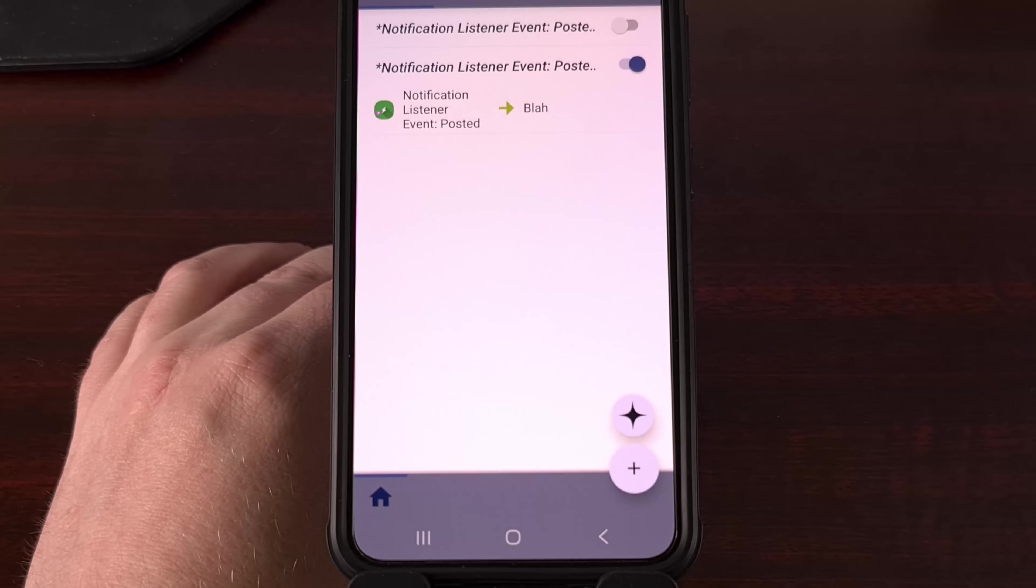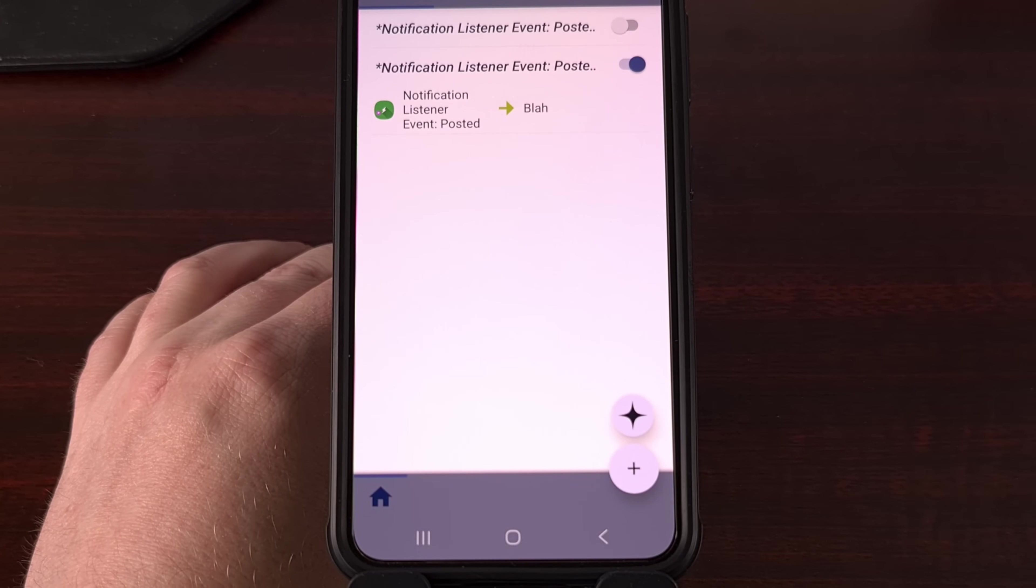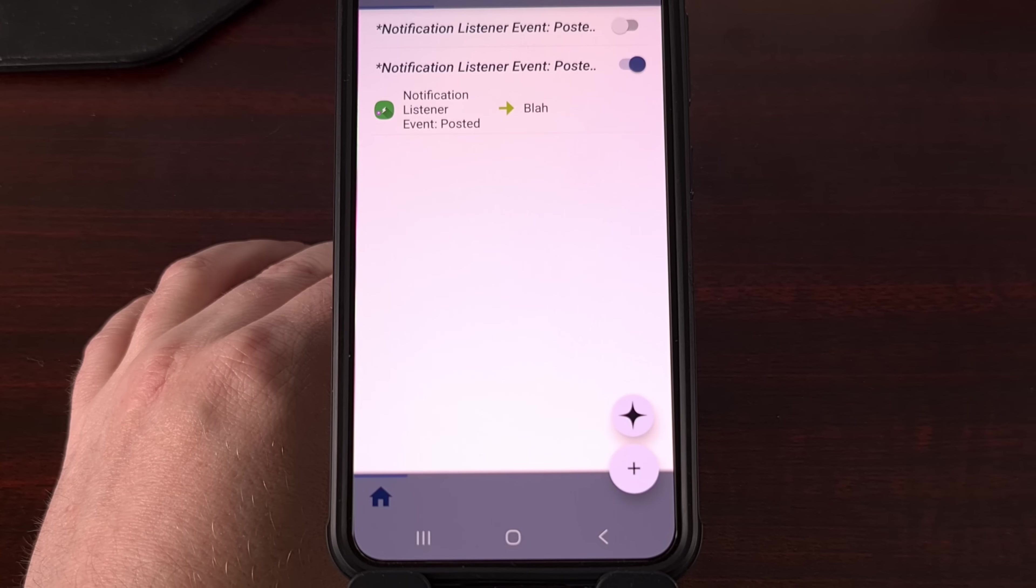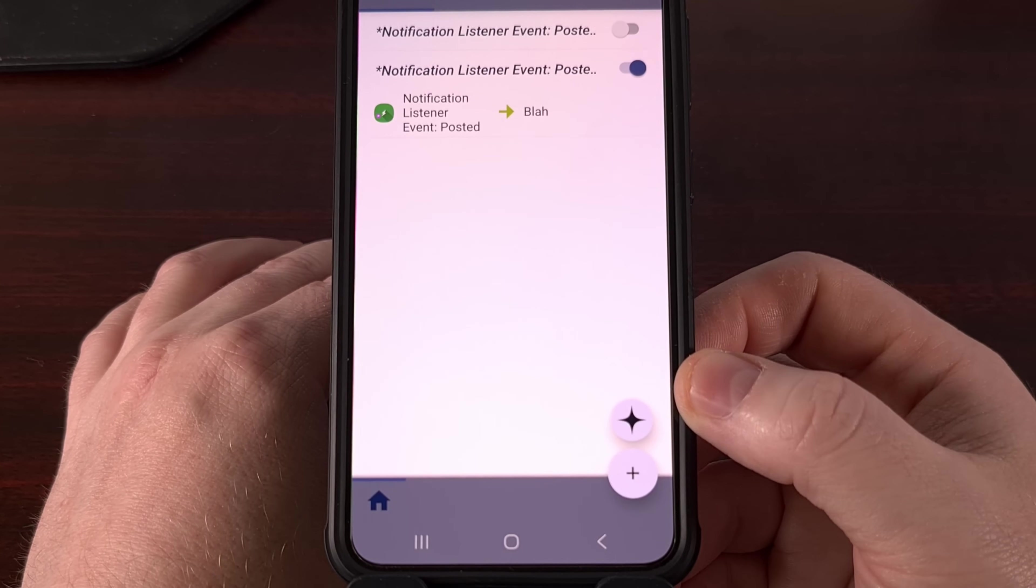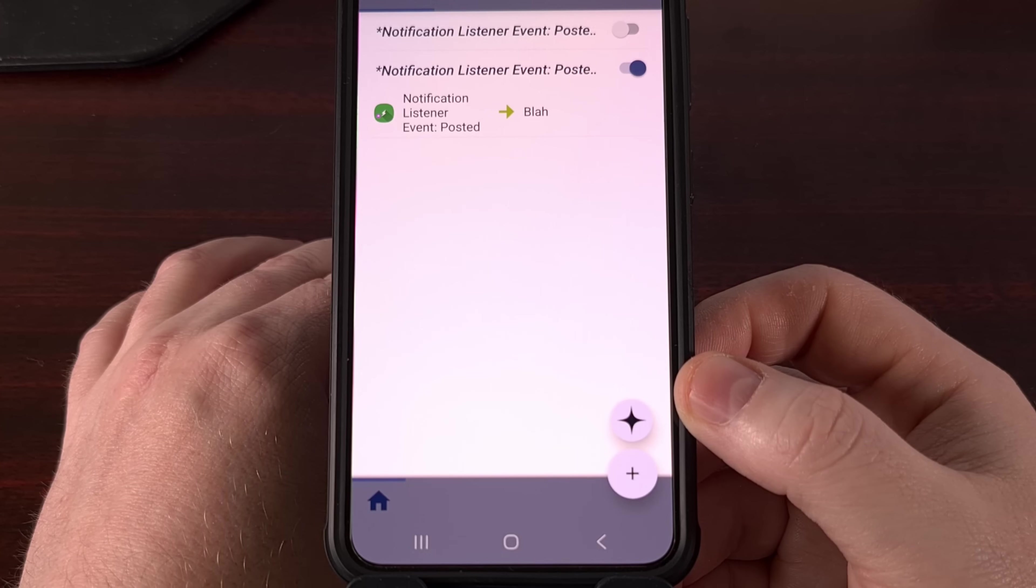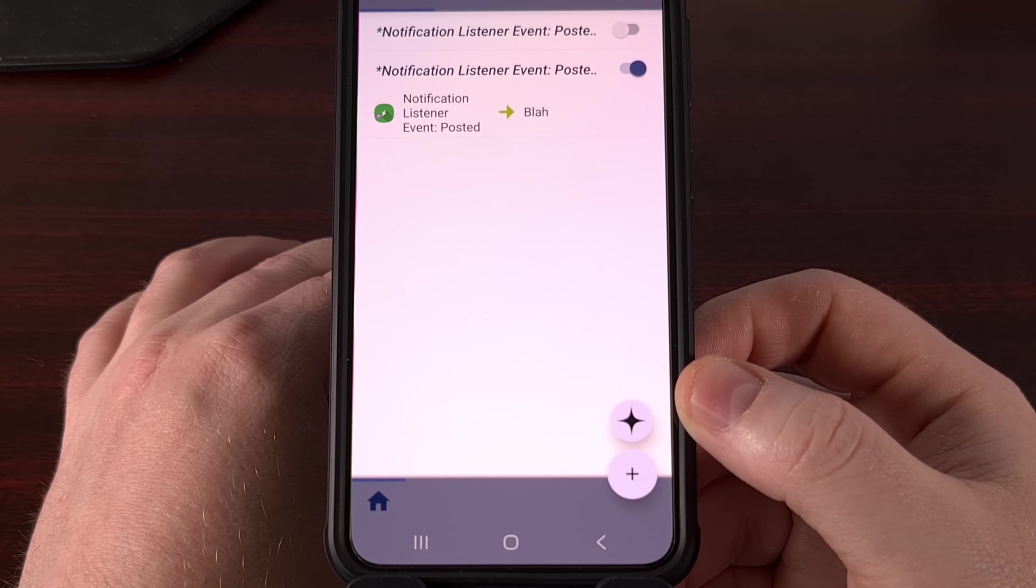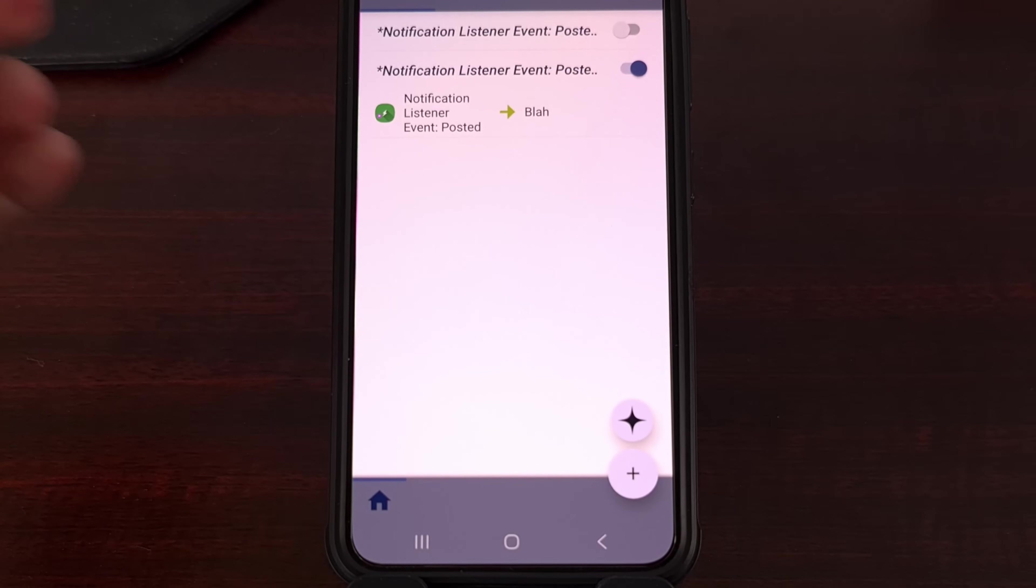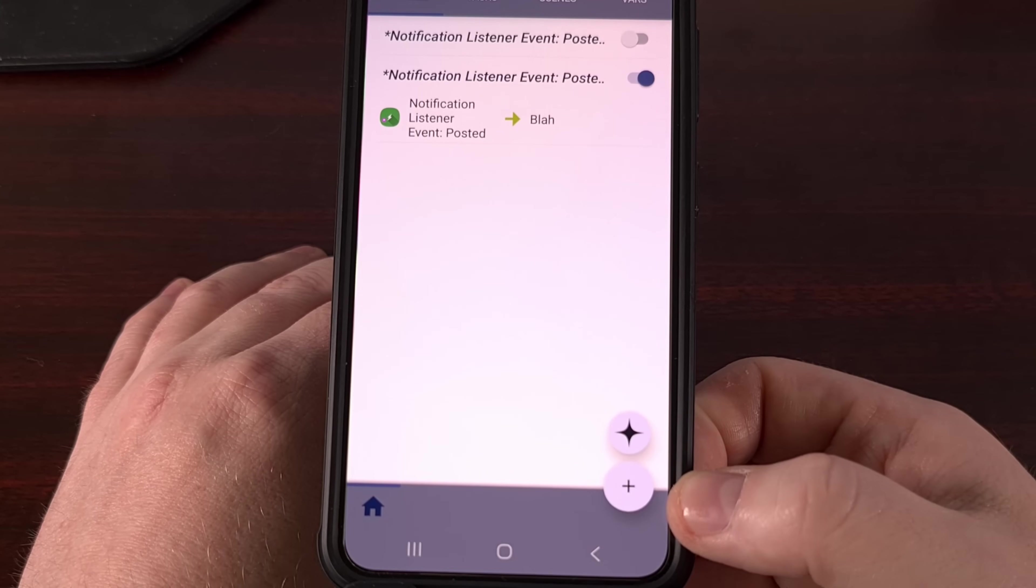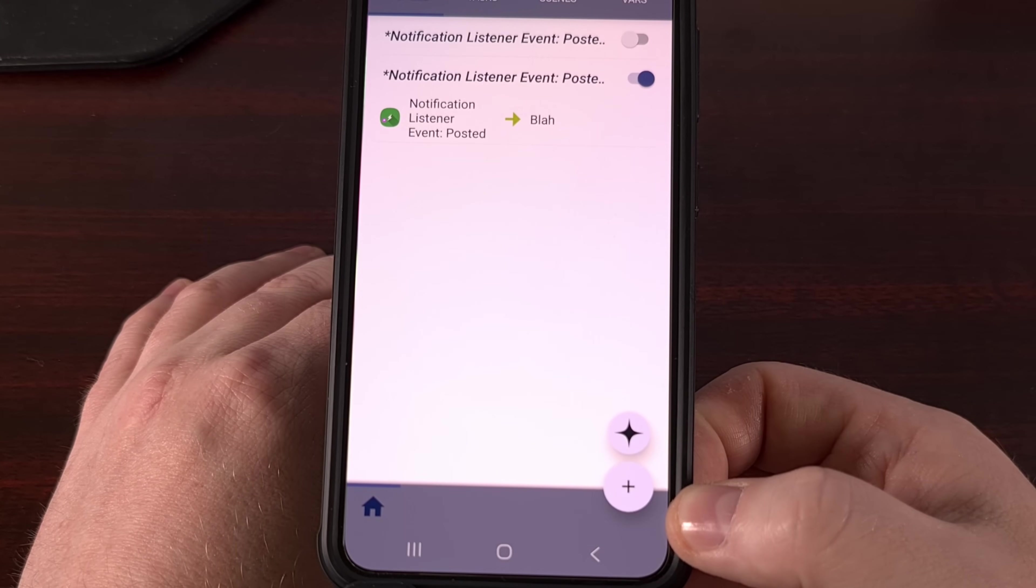So now that we have set this up, let's give it a test. Try to remember back to what the custom ringtone sound that I picked. I have sent that email. And once the device received that email, we heard that ringtone sound play through.